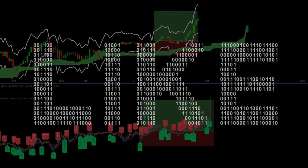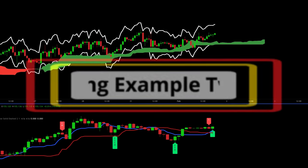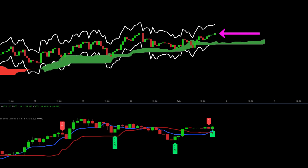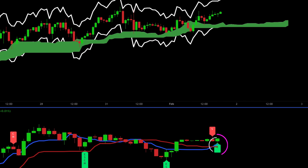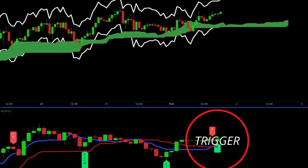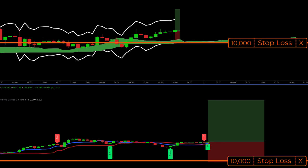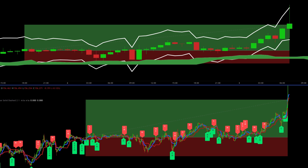Here is one more long example. We have price trading above the green Ichimoku cloud on the one hour chart. Second, there is a hidden bullish divergence signal. Finally, there is a cross up of the blue and red lines. Everything converges on this candle and it serves as our trigger. The stop is placed at the ATR band on the one hour chart and one to two is the target. After some time the target is hit.